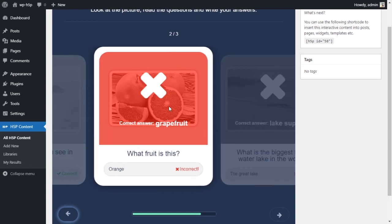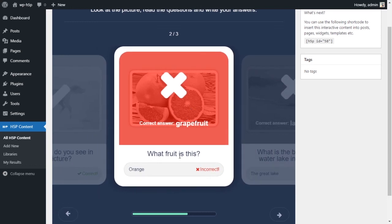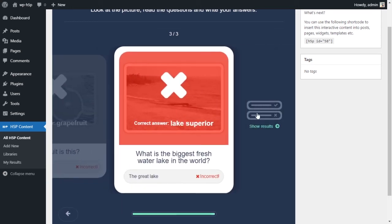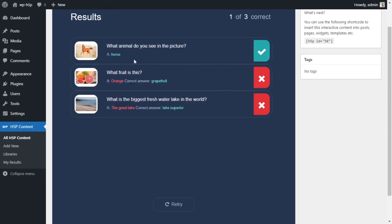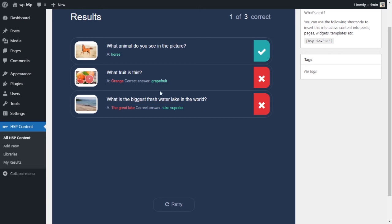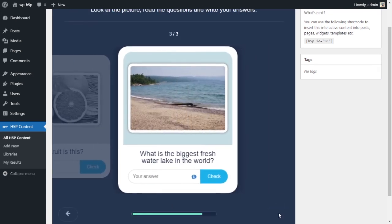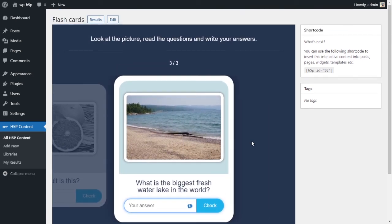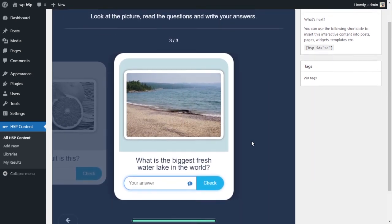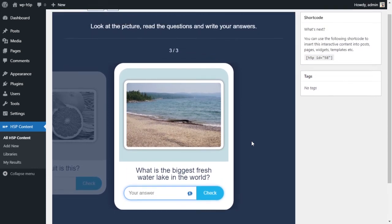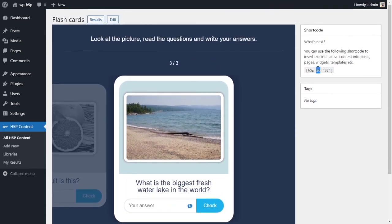I can go back but I can't retry until I see the results and it tells me I got the first one right. Second one I got wrong, third one I got wrong and it tells me what the correct answer is - grapefruit and Lake Superior. Now I can retry and I can do it again. You can have as many cards.